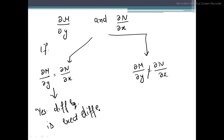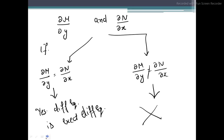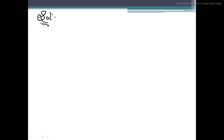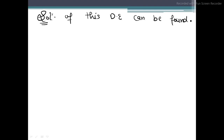You have to take the simple format and differentiate partially. If partial M/partial y equals partial N/partial x, you say it is an exact differential equation. If they are not equal, you say there is no exact differential equation. The solution of an exact differential equation can be found — we will do integration to find it.